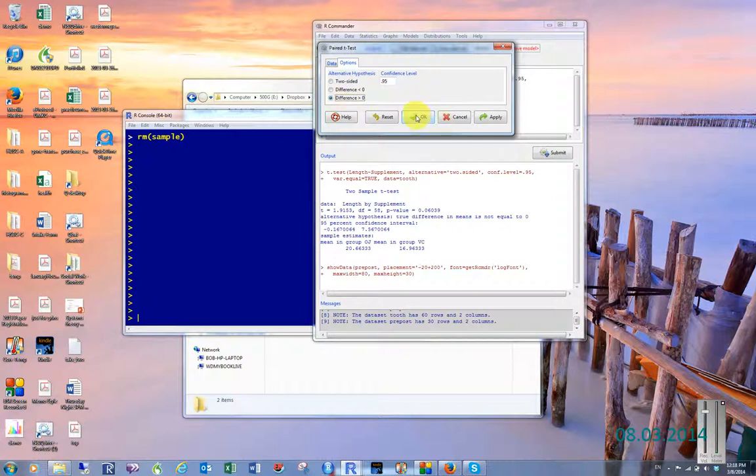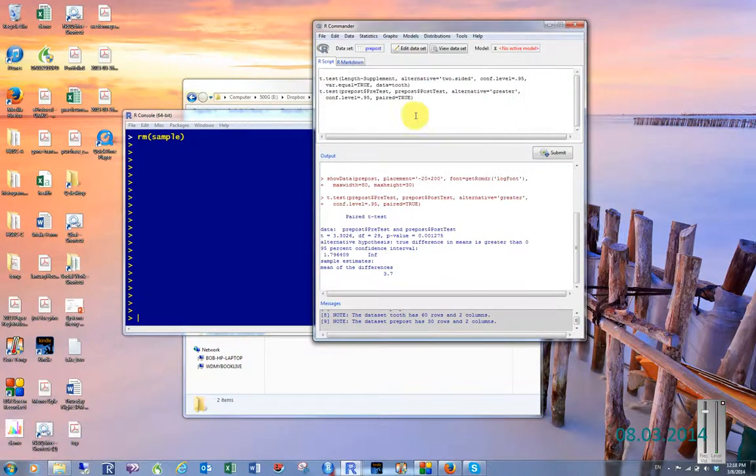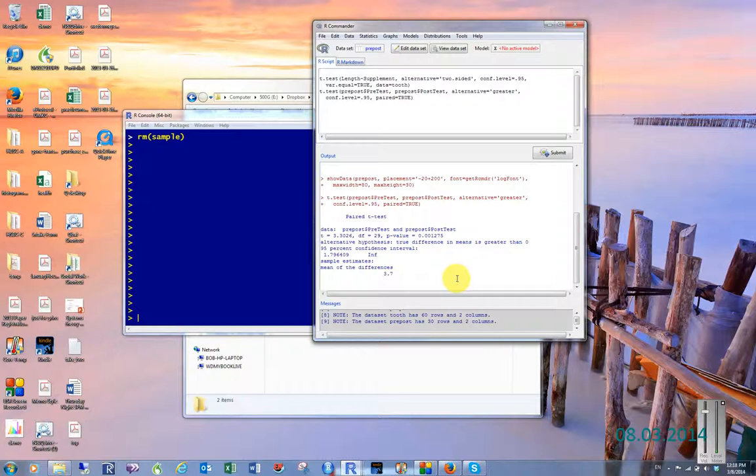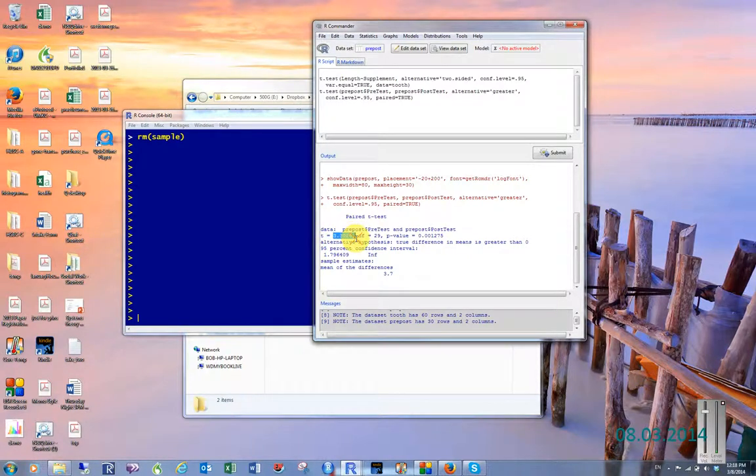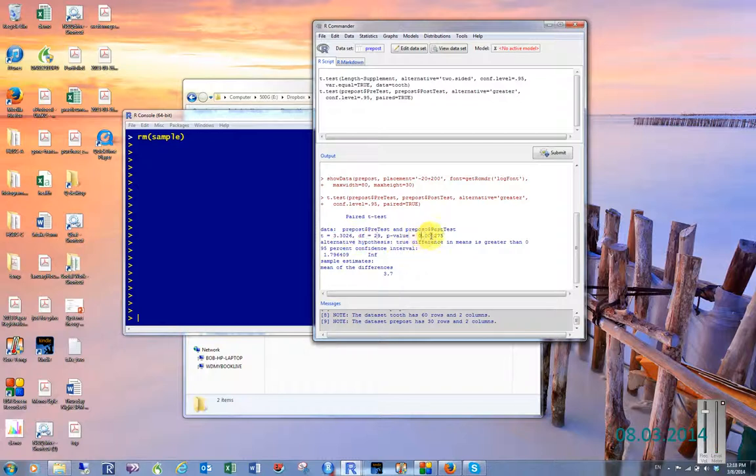I click OK. We can see in this setup that we have a t-score of 3.3026, 29 degrees of freedom, and then a p-value of 0.001.